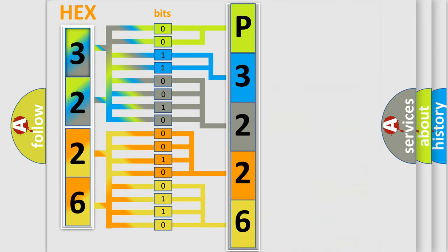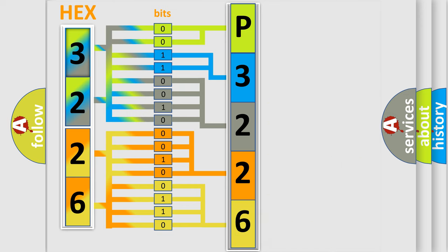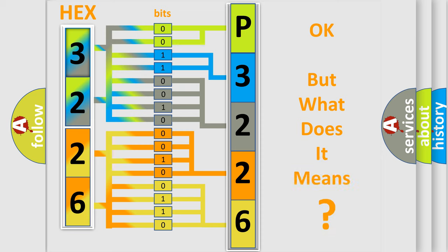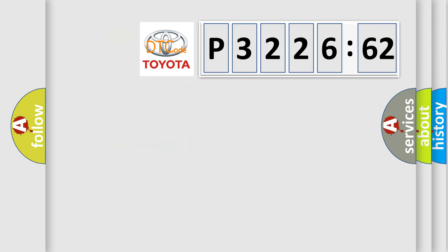We now know in what way the diagnostic tool translates the received information into a more comprehensible format. The number itself does not make sense to us if we cannot assign information about what it actually expresses. So, what does the diagnostic trouble code P3226562 interpret specifically,